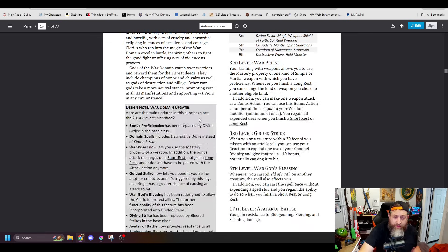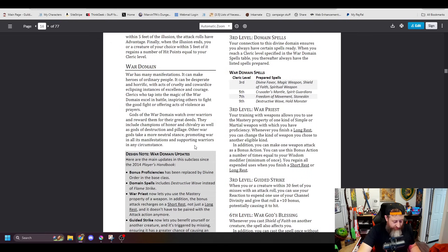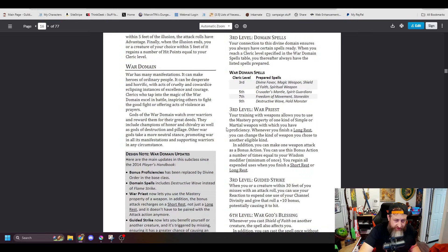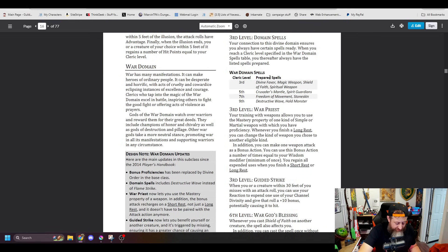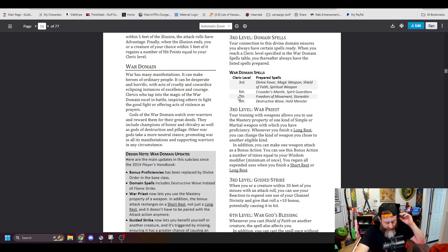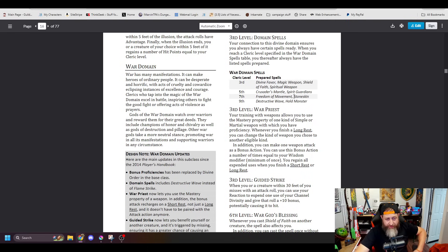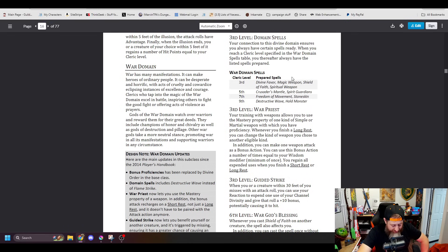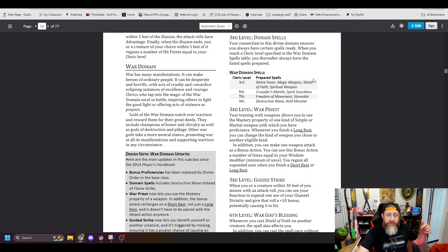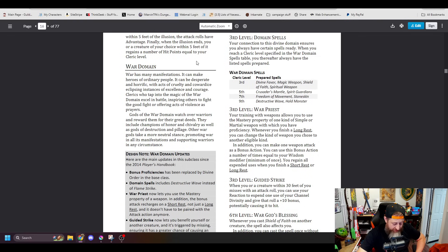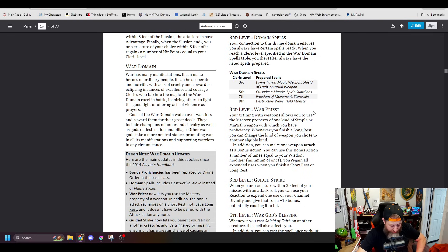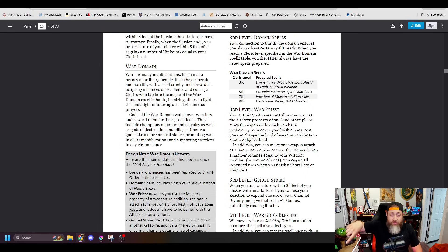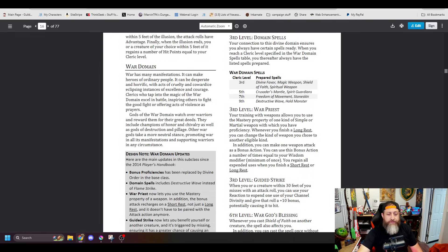And lastly, we have the War Domain Cleric, which has... here it had Divine Favor, Magic Weapon, Shield of Faith, Spiritual Weapon. It has Guiding Bolt, Magic Weapon, Shield of Faith, Spiritual Weapon. I'm in favor of switching it out for Guiding Bolt. Crusader's Mantle, Spirit Guardians, yep. Freedom of Movement here in Stoneskin. They added Fire Shield in place of Stoneskin. And then this was Destructive Wave, Hold Monster. It's now Hold Monster, Steel Wind Strike, which I kind of like better.